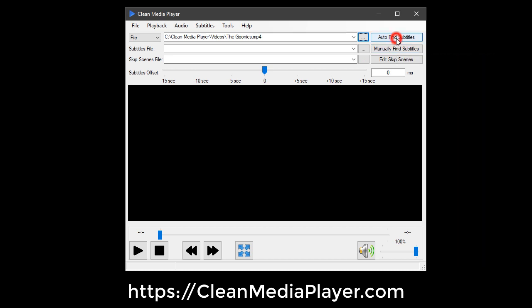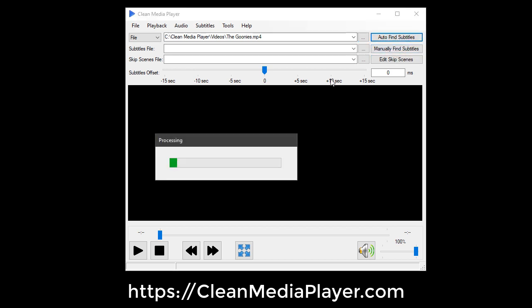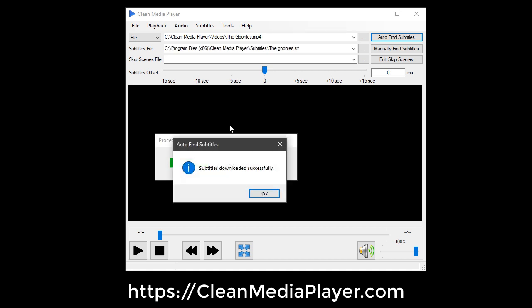The Auto-Find Subtitles button will search and download subtitles that match closest to the name of your video file.